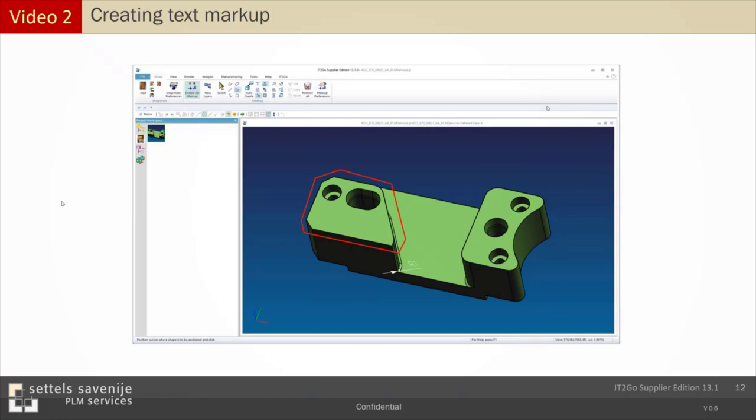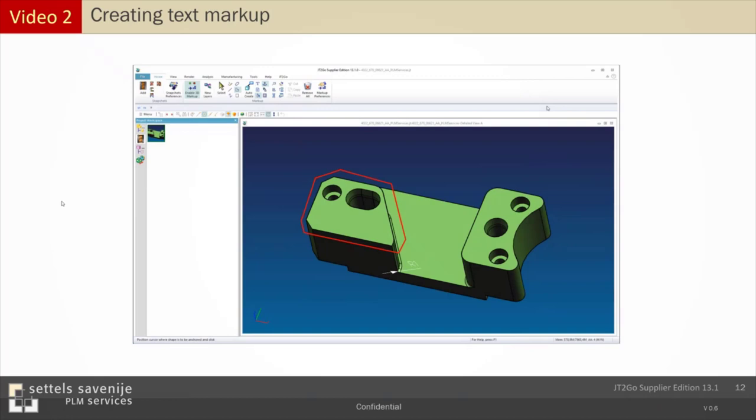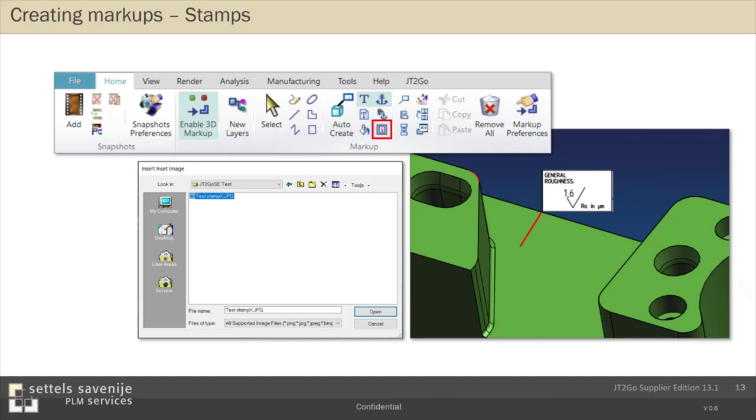The third type of markup I don't show but just explain based on this slide is you can also add pictures to your model. And I think if you have in your department often standard texts or standard pictures you want to add to your model, you can create a JPEG file or another type of graphical file. And if you select in the markup menu the icon for pictures, it's the eye, you can add this picture on any place you want. And of course you can also link it to geometry.